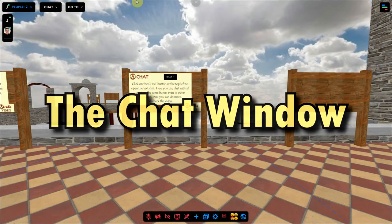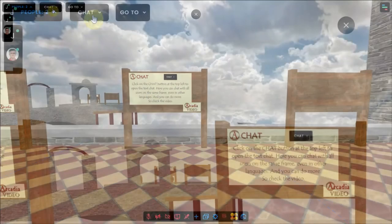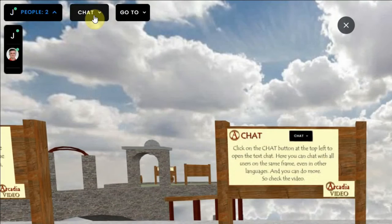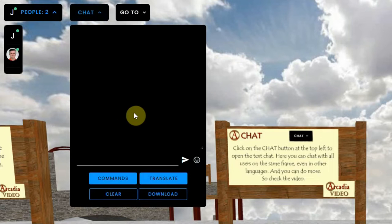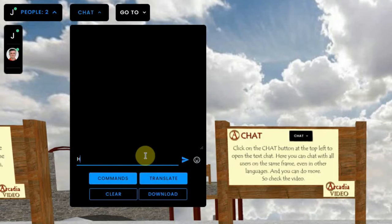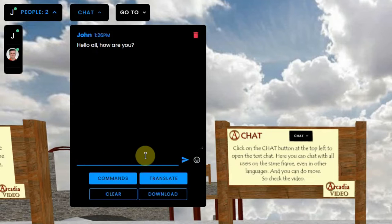The second button at the top left is the chat button. If you click on it, a chat window will open. Here you can send a text chat to all users who are in the same frame, simply by typing a text and pressing enter on your keyboard or by clicking the little arrow.